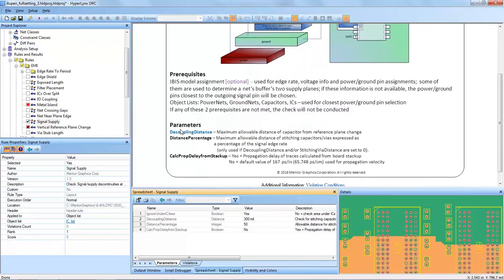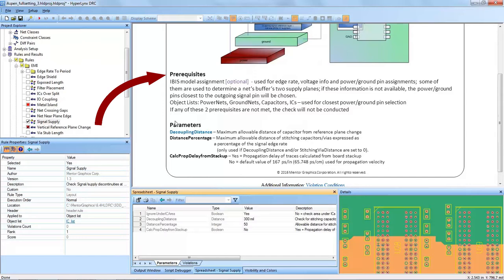It should be noted that there are two prerequisites for the Signal Supply DRC, one being an optional IBIS model assignment. It is highly recommended to use an IBIS model for more accuracy, and in this case the IBIS model will be used for badge rate, voltage info, and power and ground pin assignments. It is optional but highly recommended to use an IBIS model especially when simulating with the automatic checks done in the Hyperlinks DRC.